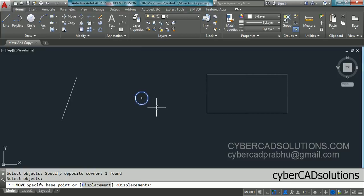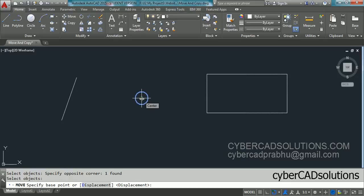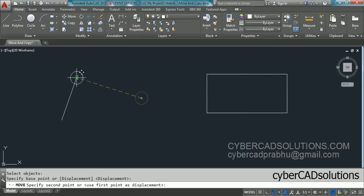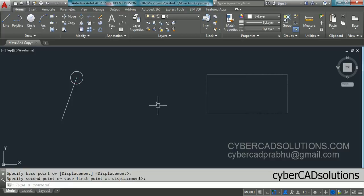Now the command prompt asks to specify the base point — that is, from which point you want to move the circle. I want to move it from the center of the circle, so make sure object snap is on and the center point is displayed, then click it as the base point. Now it asks for the second point — click the end point of the line as the second point. The object is moved to the destination.